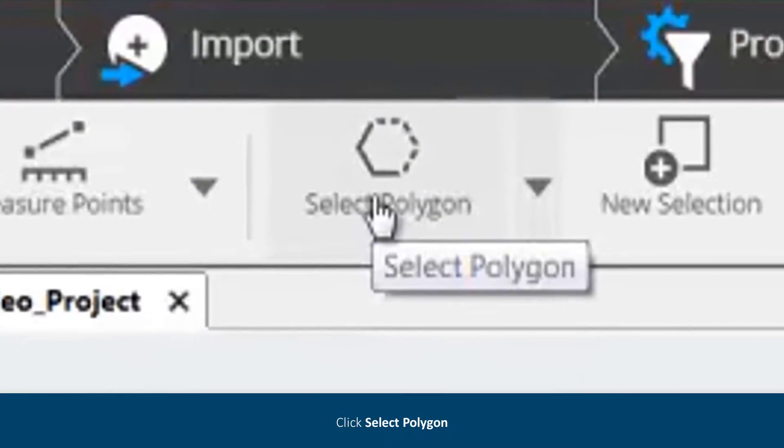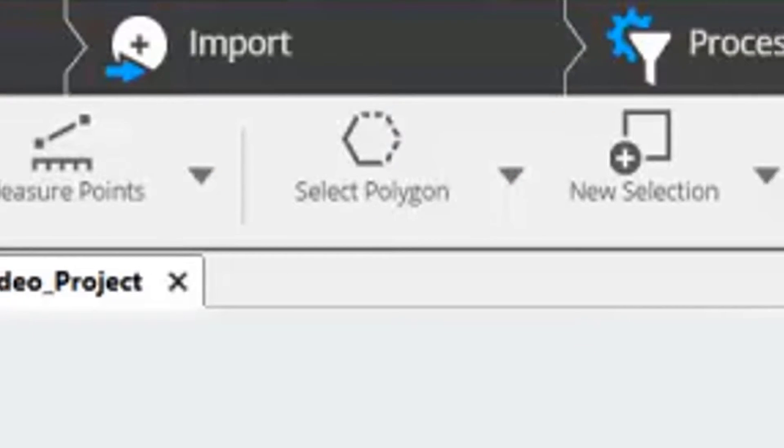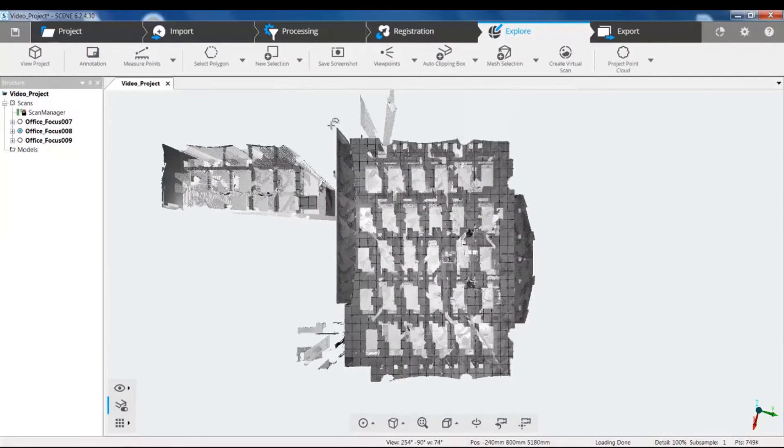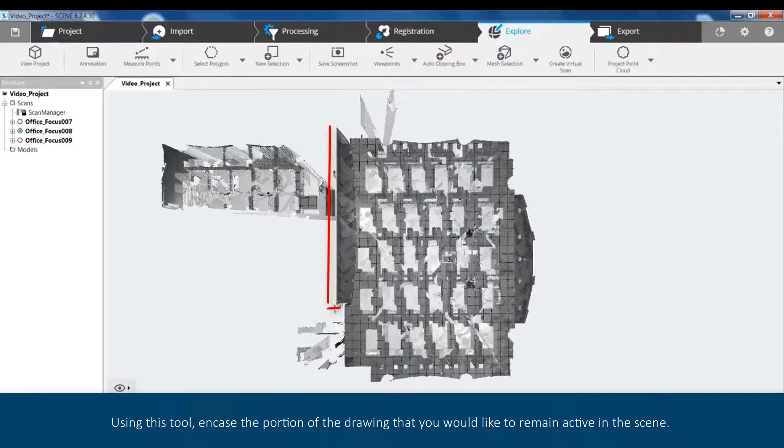Click Select Polygon. Using this tool, encase the portion of the drawing that you would like to remain active in the scene.